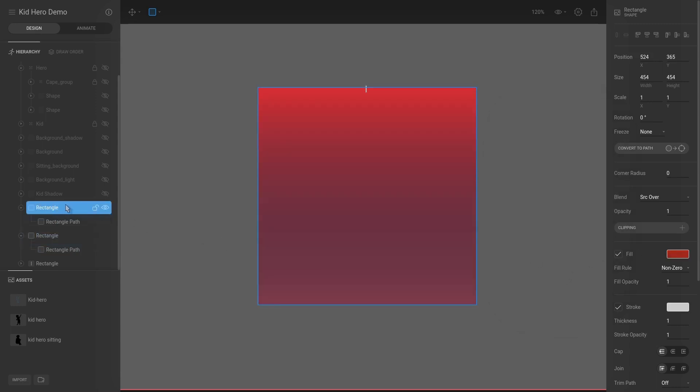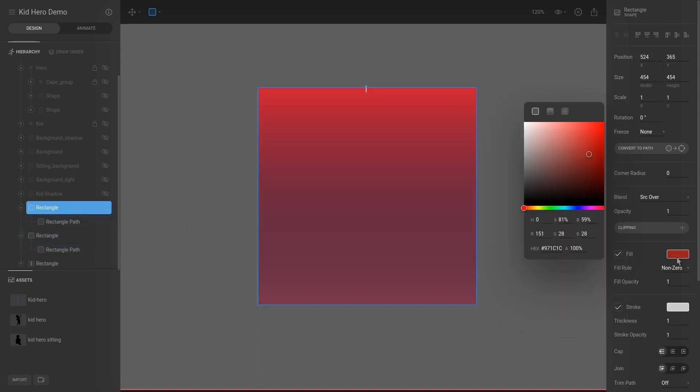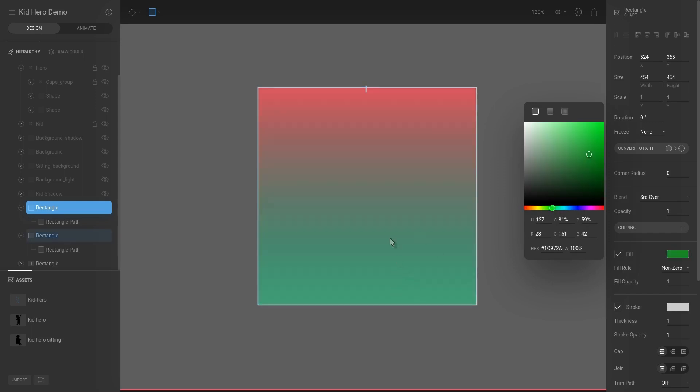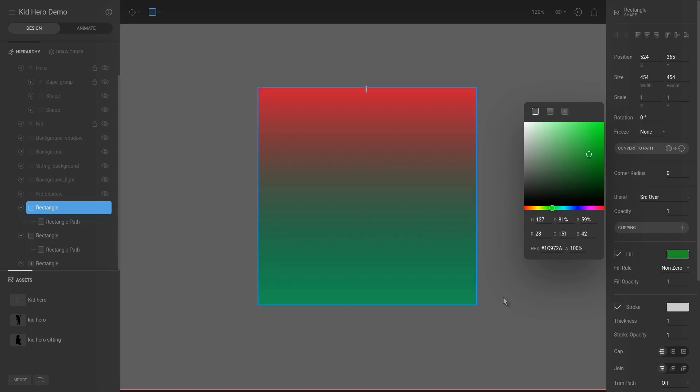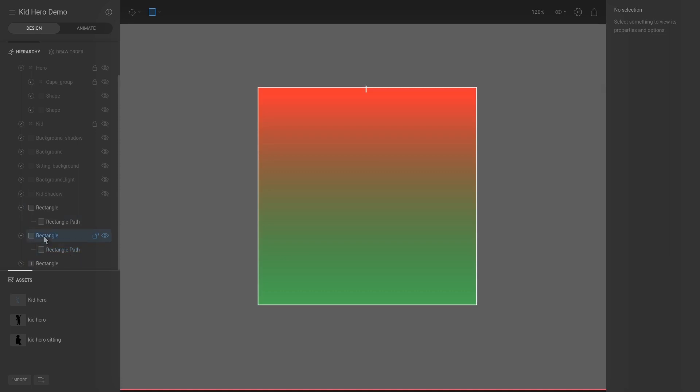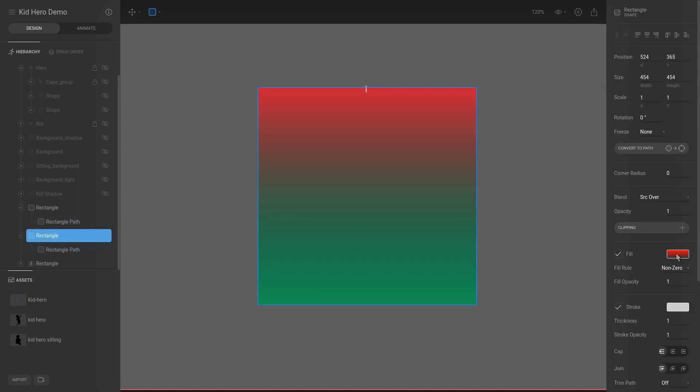You can see that the green starts to smudge out and beneath it, and that is because as I mentioned, the alpha is set to zero, as you can see it's see-through.